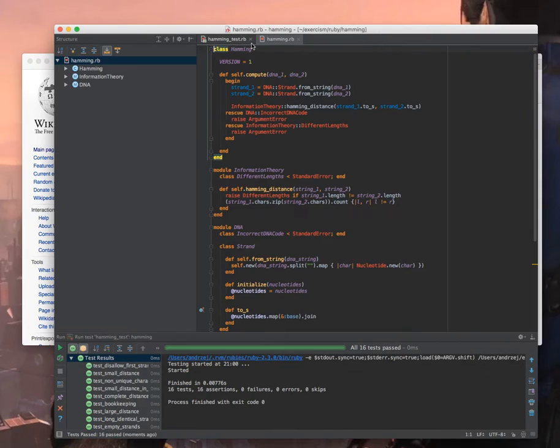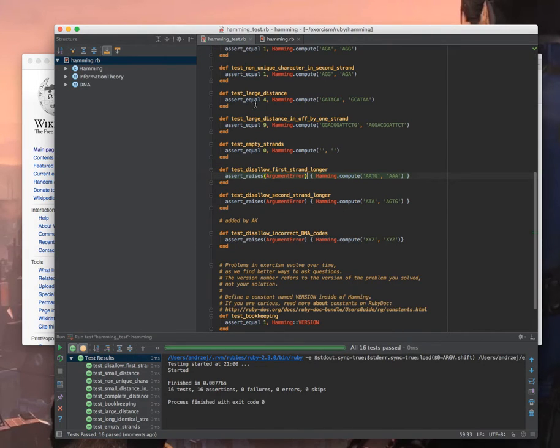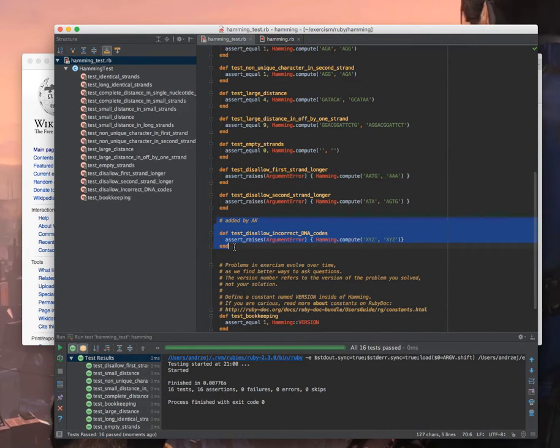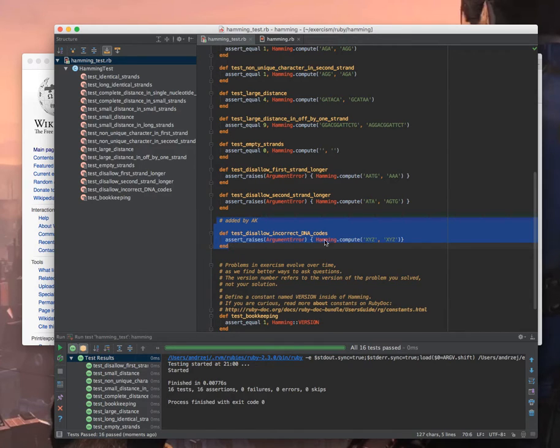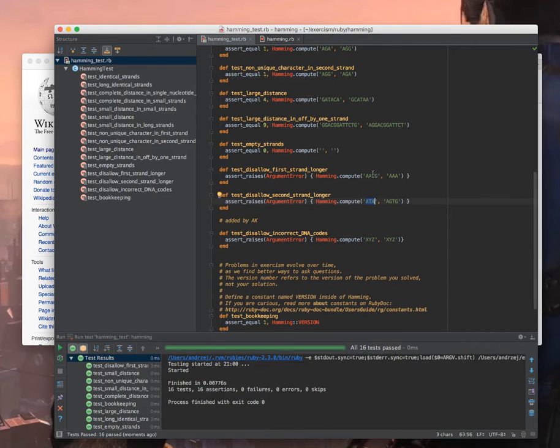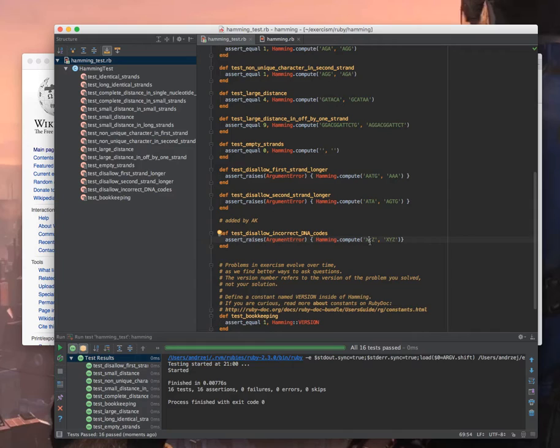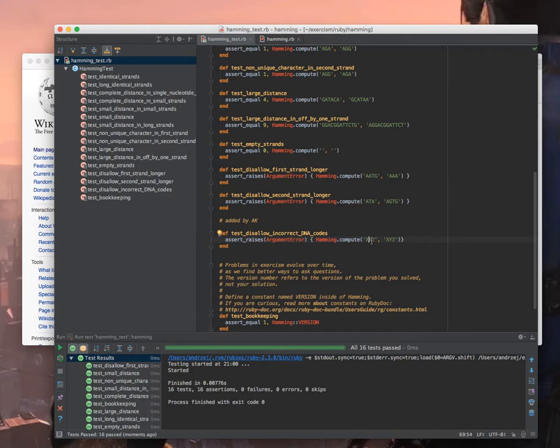Before I show the code I just want to say that I extended the tests with one another thing. I told you before that the DNA code should consist only of specific letters so I added a new test which raises, I expect to raise an argument error when there are some letters which are not really correct from the DNA point of view. This helps me to make this separation a bit less artificial than when it is right now.